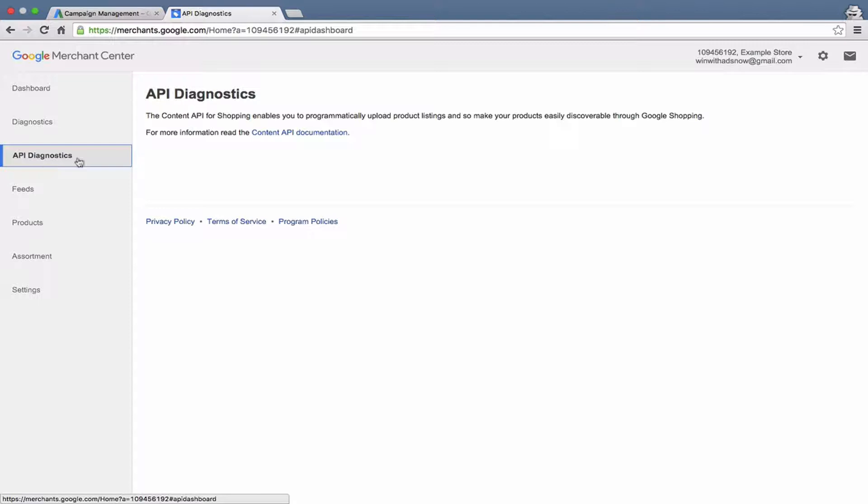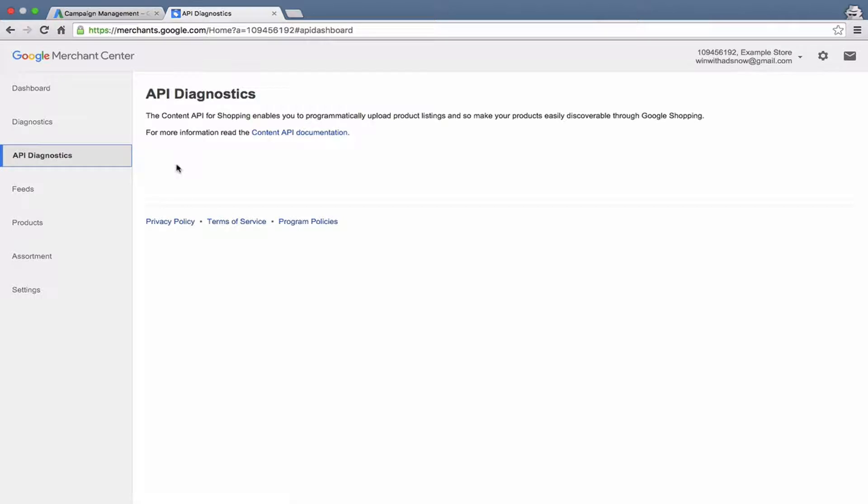So API diagnostics, this here is only relevant if you are sending information through Google's API, which is a pretty advanced technique, which most Google Shopping users do not use. You probably won't need to use this either. But if you are using it, that's where you would go.